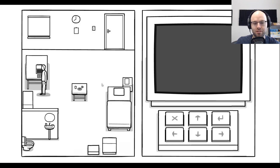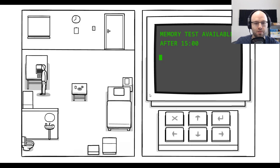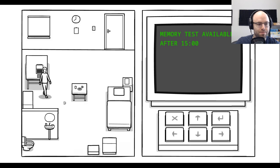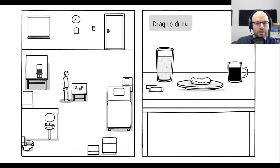Well, of course, just woke up. Why don't we take a look at the old computer? Memory test available after 3 p.m. Okay. Drag to drink. Take that down to zero.